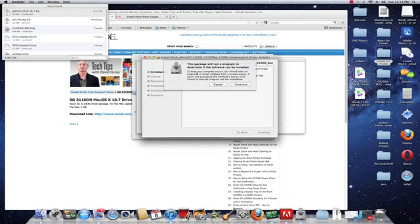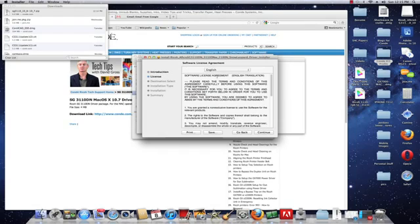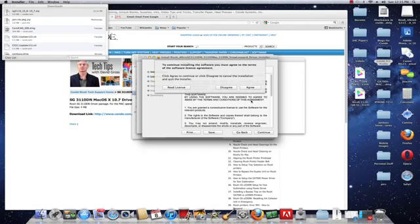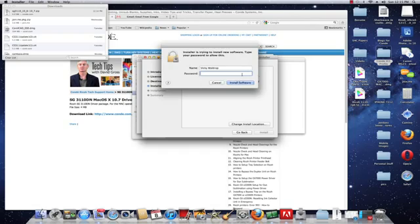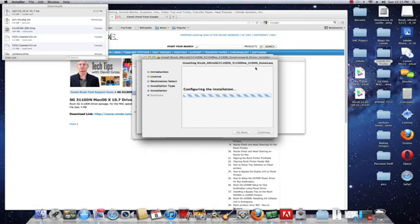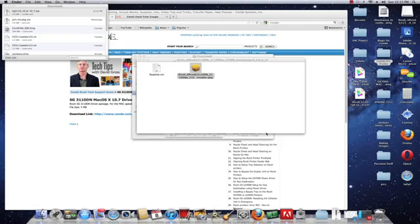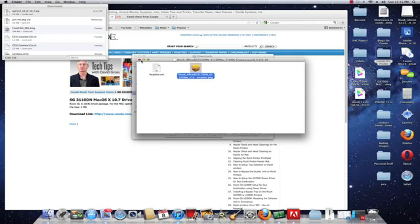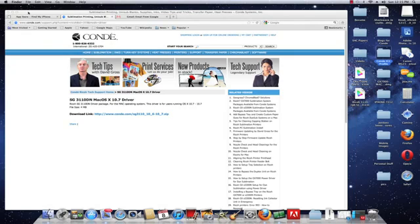Double-click that and click Continue. Continue. English. These are the terms you're going to accept. Click Continue and Agree. It's telling me where it's going to install. I can change the location if I want. I'm just going to click Install. Now it's asking for my password. Then click Continue. The install was successful. I'm going to click Close.